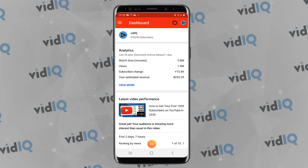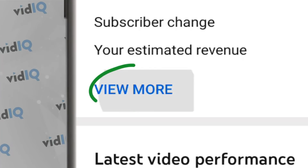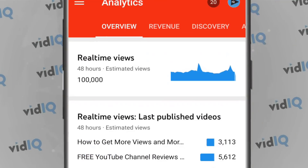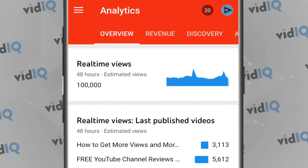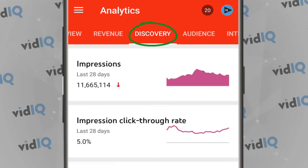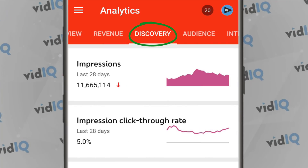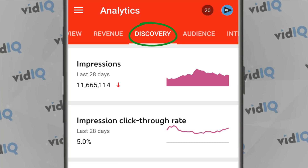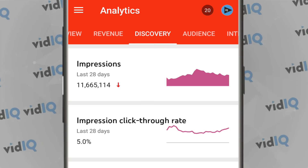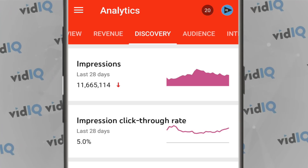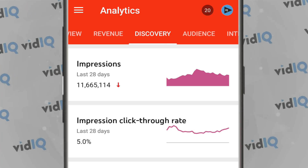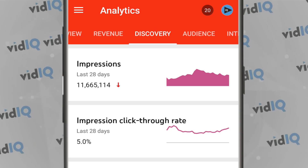When you open up the Creator Studio app, from the dashboard screen tap on 'View More' for channel analytics, then tap on the Discovery tab to show you at the very top of the screen your impressions and click through rates for your entire channel over the last 28 days. Even the full desktop Creator Studio doesn't show you this side-by-side comparison, which can be useful to review as a snapshot of how impressions affect your click through rate.